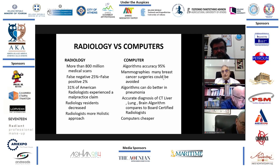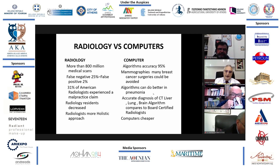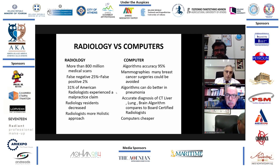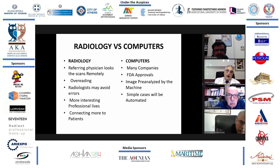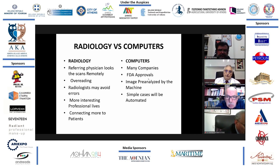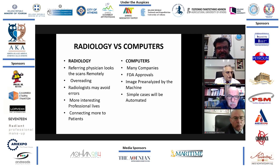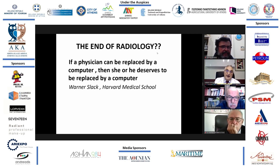Many breast cancer surgeries could be avoided. Artificial intelligence can do better in pneumonia than physicians, and there is also accurate diagnosis of CT of the liver, lung, and brain compared to board-certified radiology. Furthermore, computers are cheaper. There are many companies producing AI algorithms for radiology with many FDA approvals, and it seems that more simple cases will be analyzed by artificial intelligence, while the radiologist and physician will handle more complex cases.